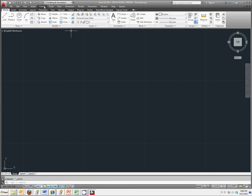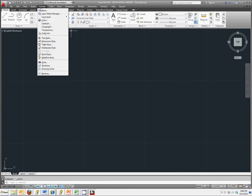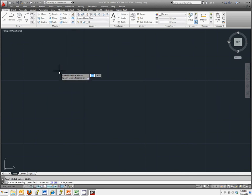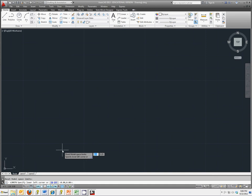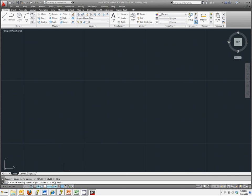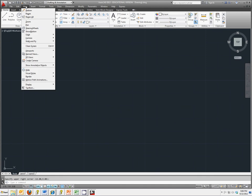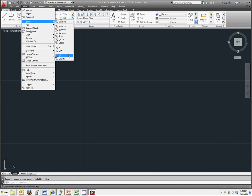And we're going to double check that our drawing limits are at the default, which should be the bottom left at 0,0 and the top right at 12,9. And remember to be able to see all of that on your screen you need to click on View, Zoom, and Zoom All.